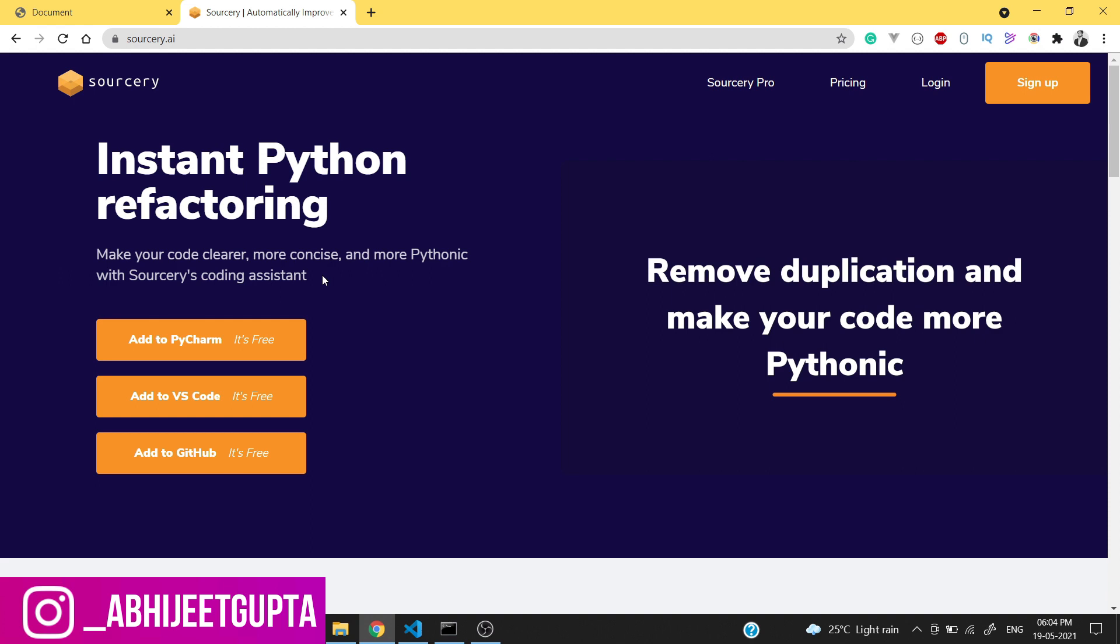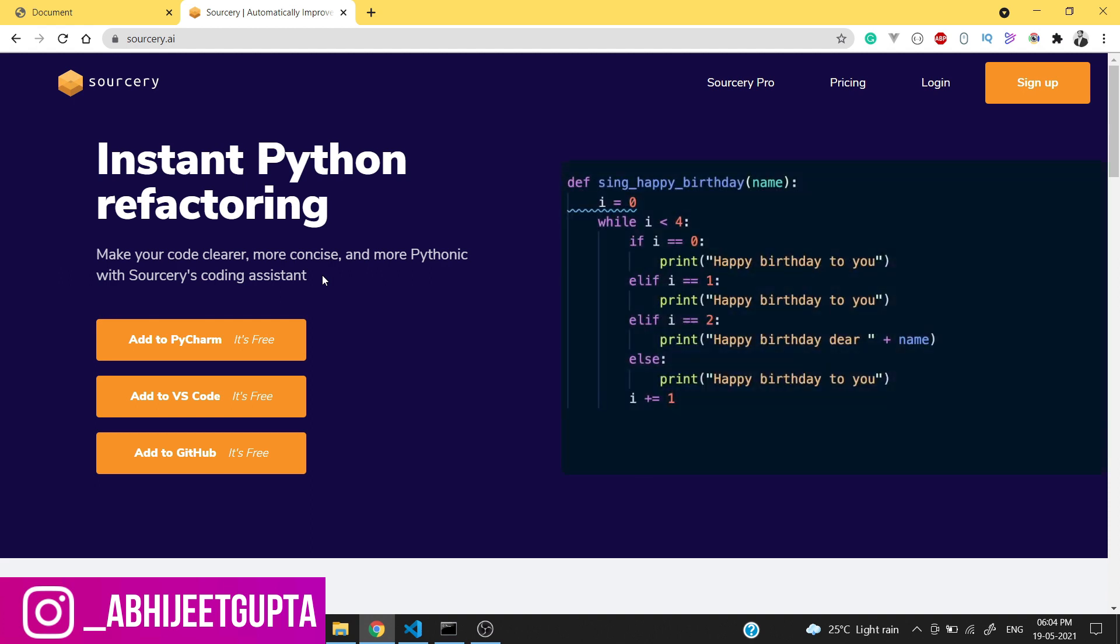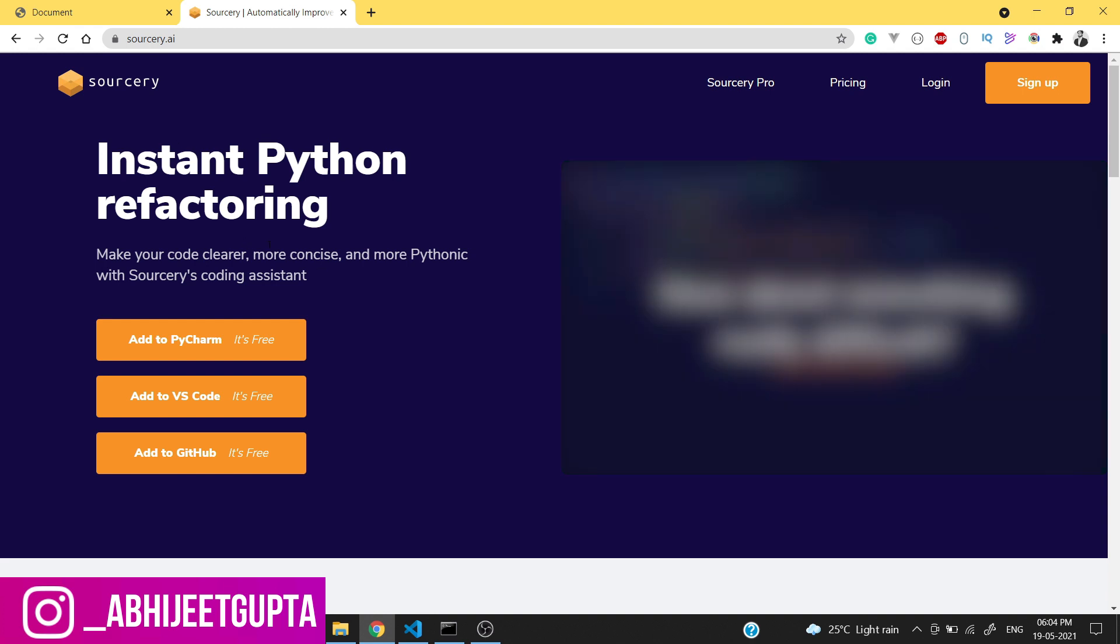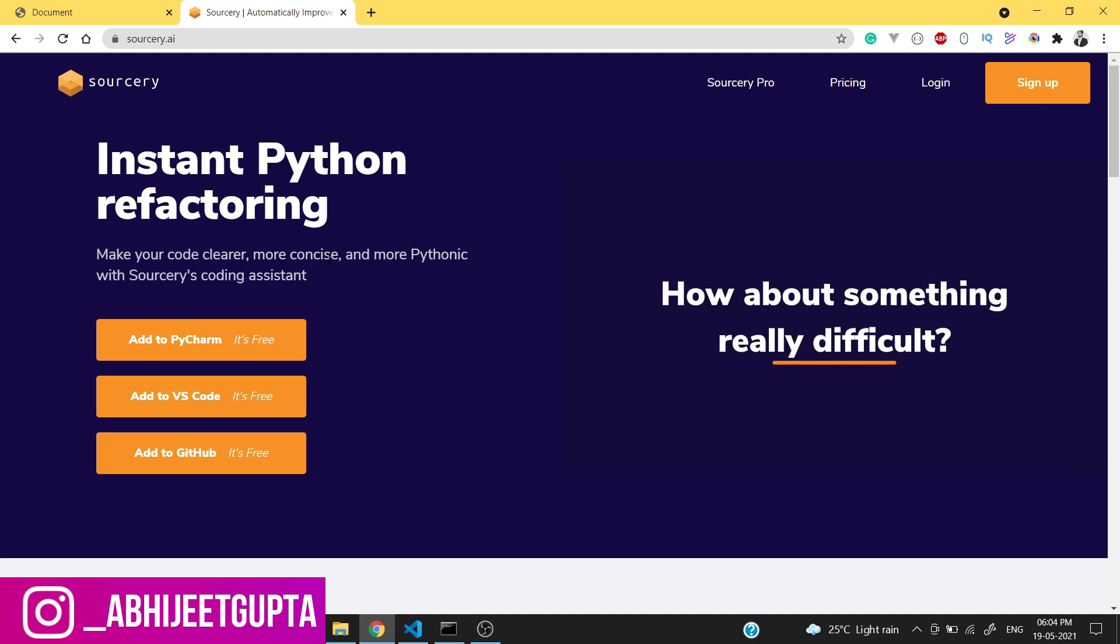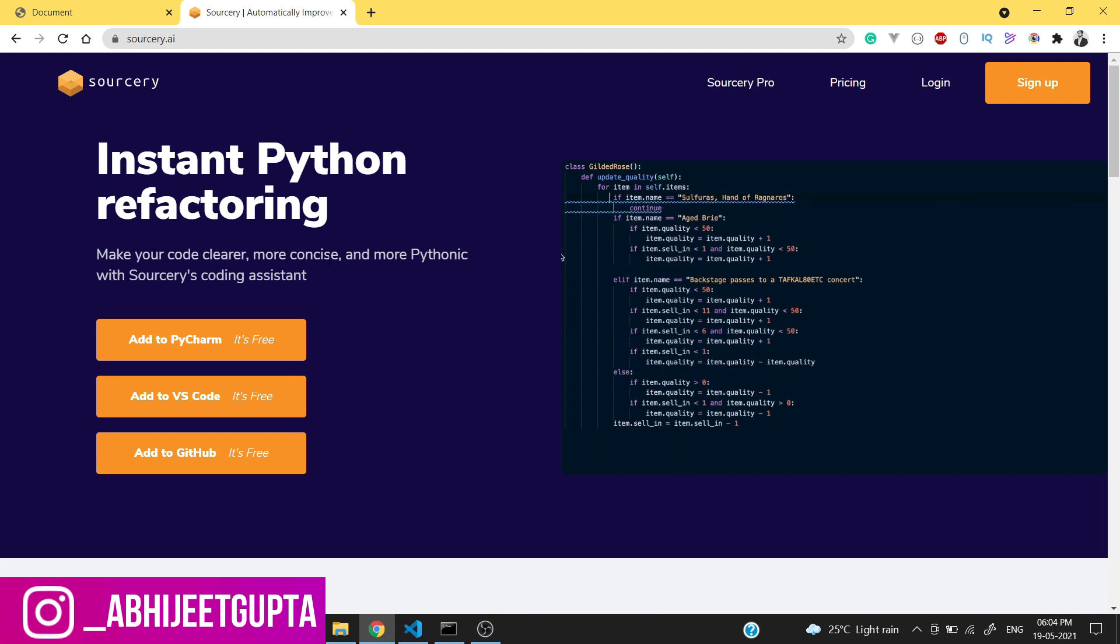If you want to refactor your code, if you want to write code which is more readable, then definitely install this extension in VS Code. The link will be in the description. You can definitely check out this extension - it's very recommended from my side.